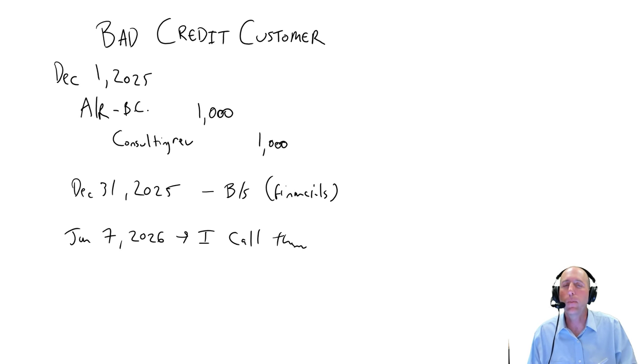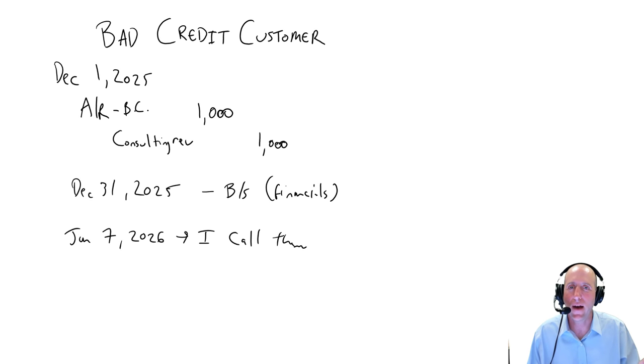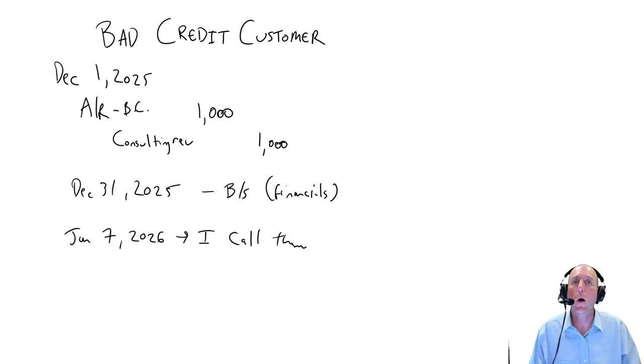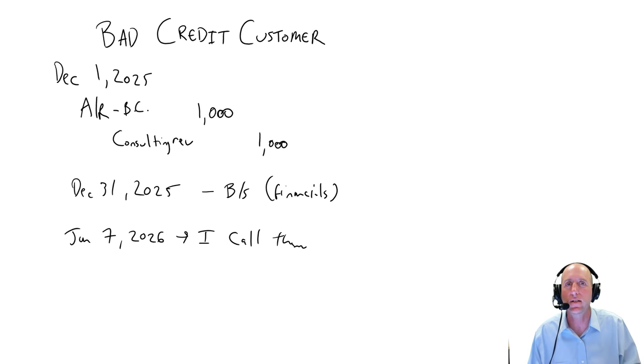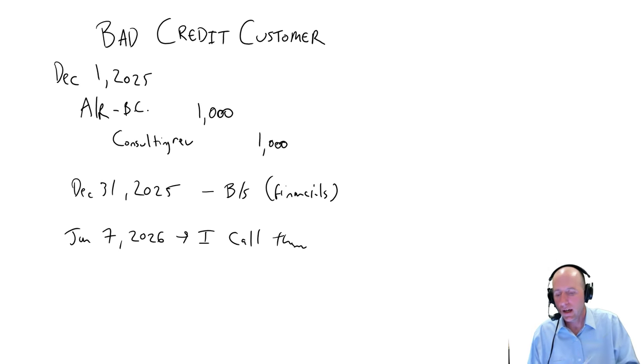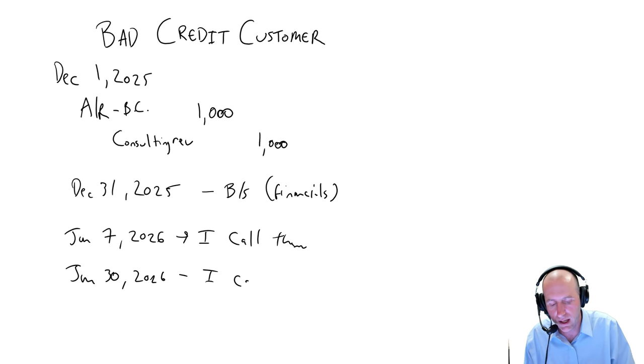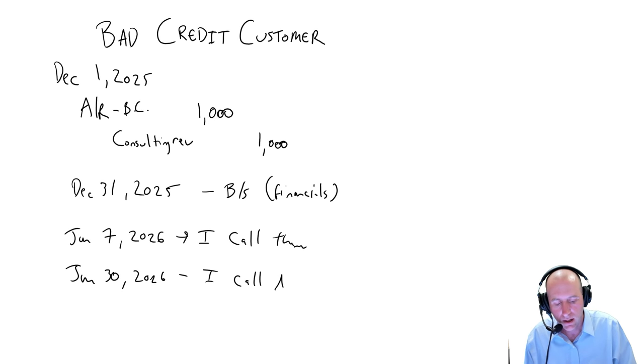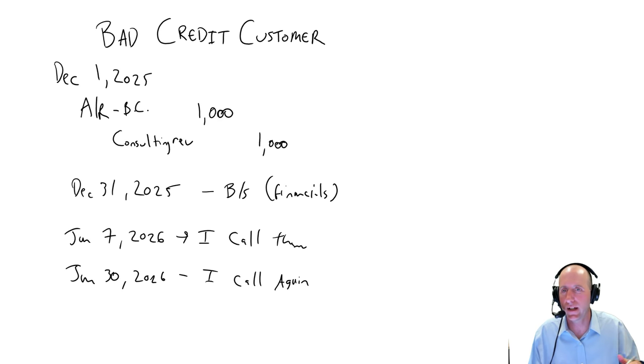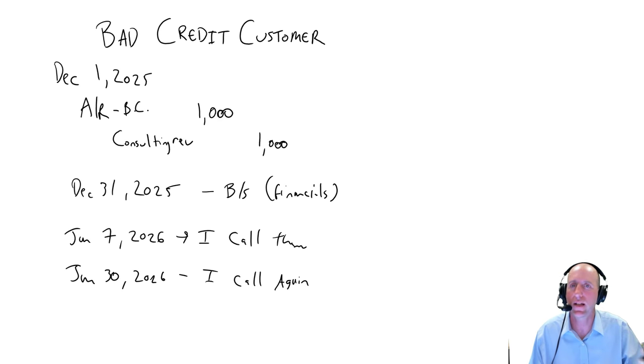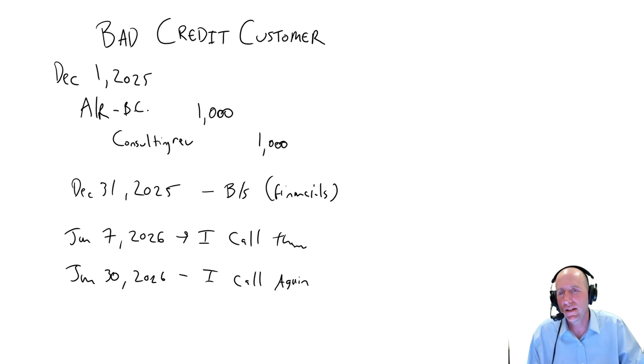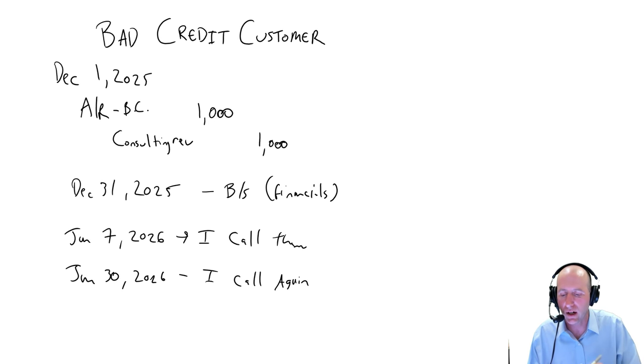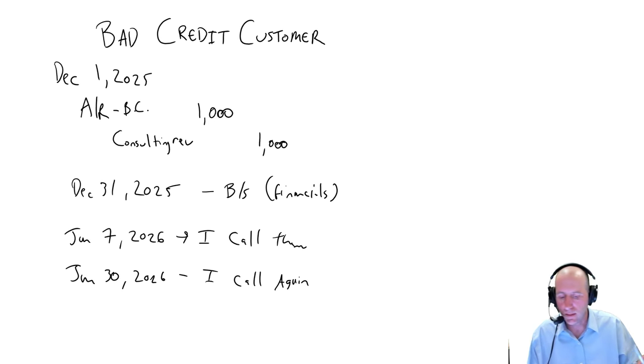So I let a few weeks go by. And maybe it's January 30th. I call them again because they haven't paid their bill. And they say, oh, can you resend that bill? We lost it. We don't have the accounting system. We need to process it through properly. So on January 30th, 2026, I call again. And they give me a bit of a song and dance. And I'm still waiting. I don't want to send them to a collections agency because they'll take a cut of the money. This is pretty normal to have a bill a month overdue.